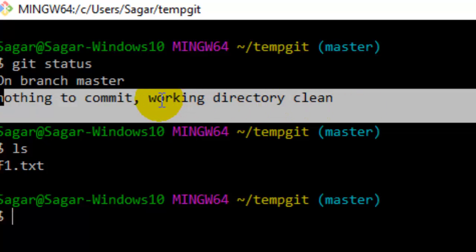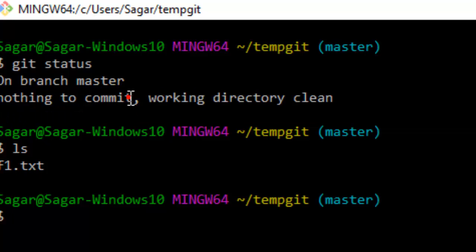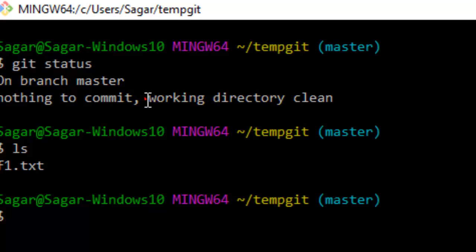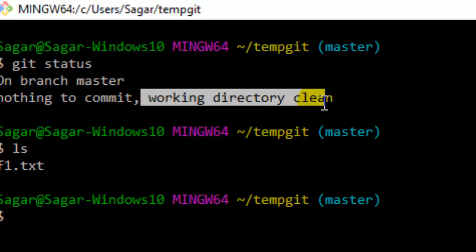What this message means is that there are no files in the staging area or the index area, and there are no changes in the working directory either. So how is this possible if you have edited some files in the working directory and it is still saying the working directory is clean?